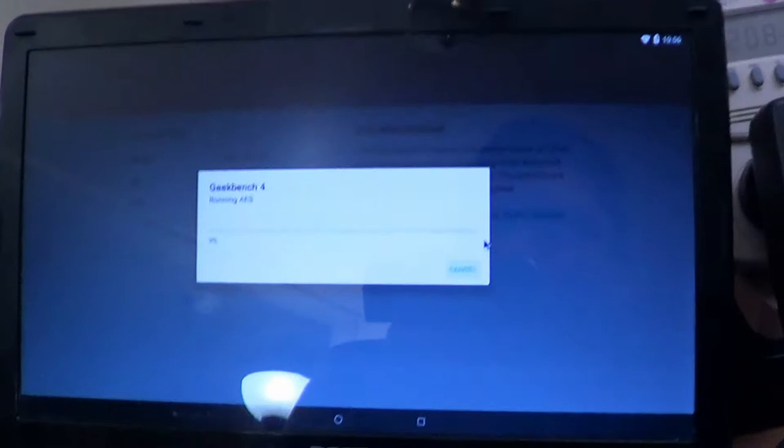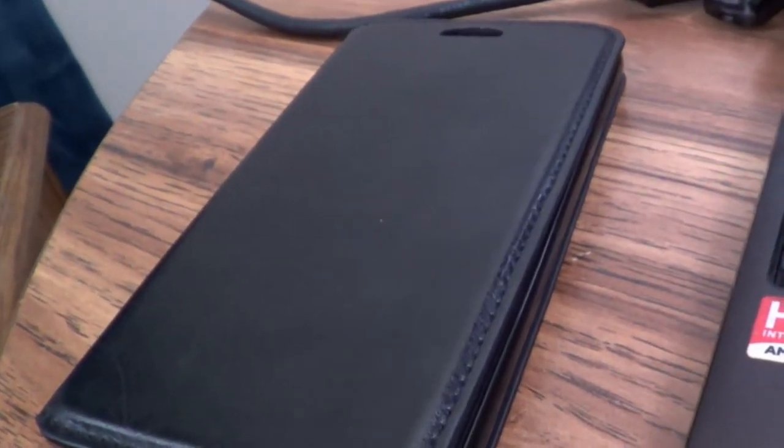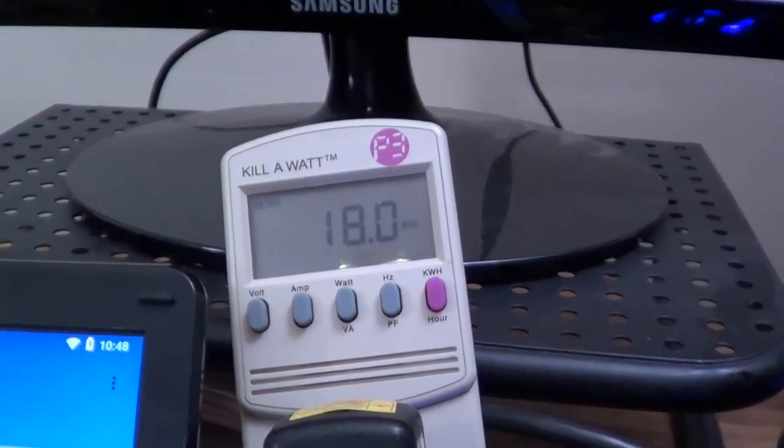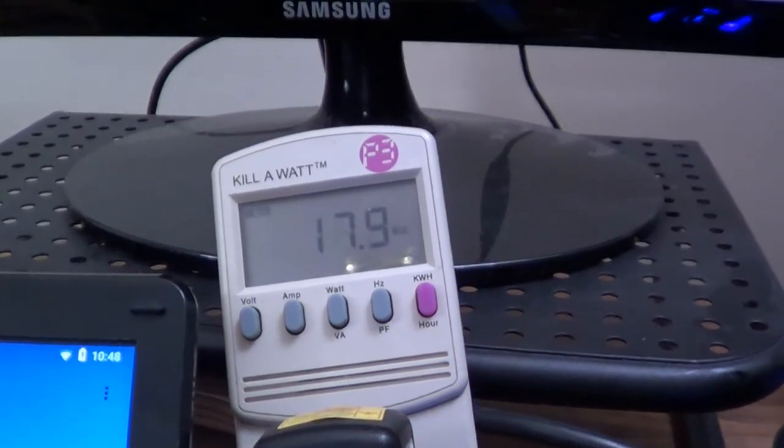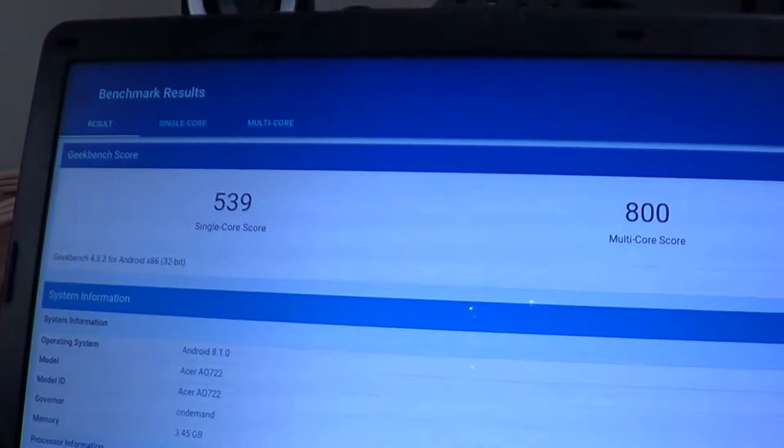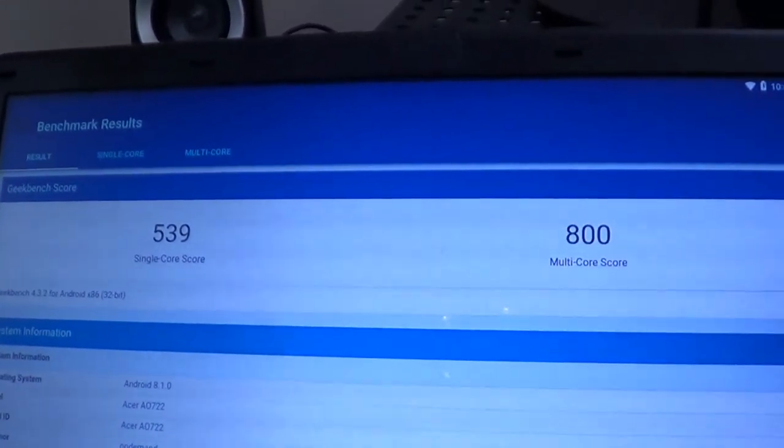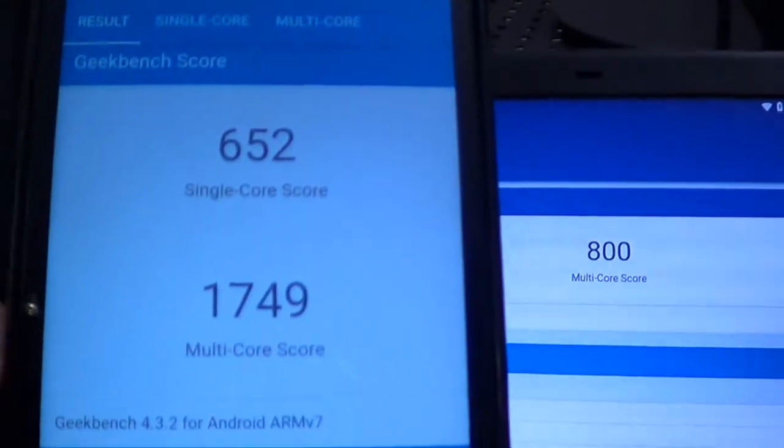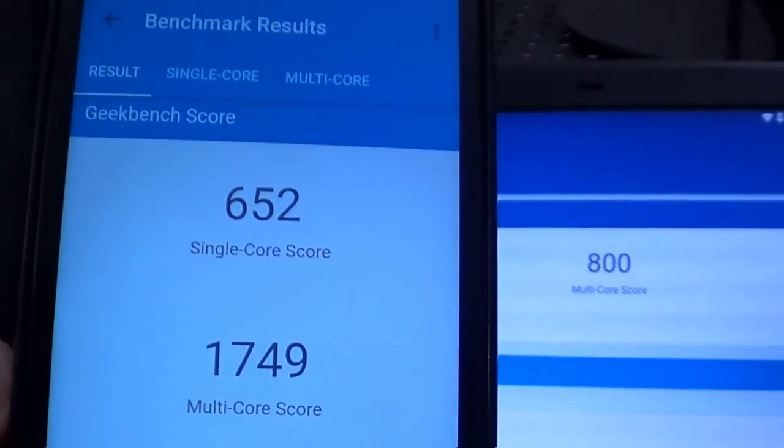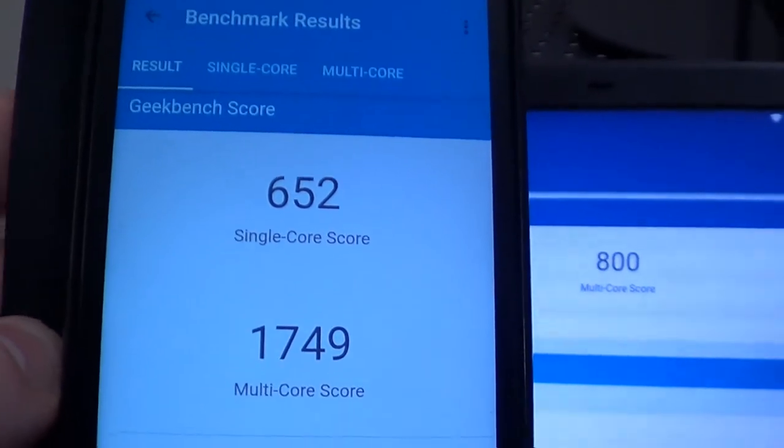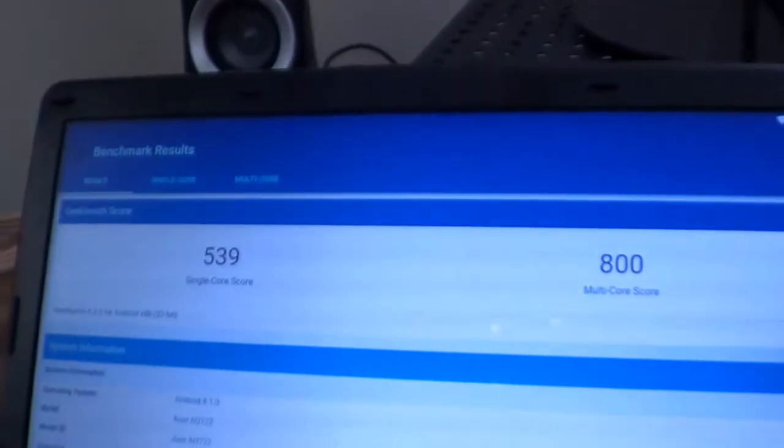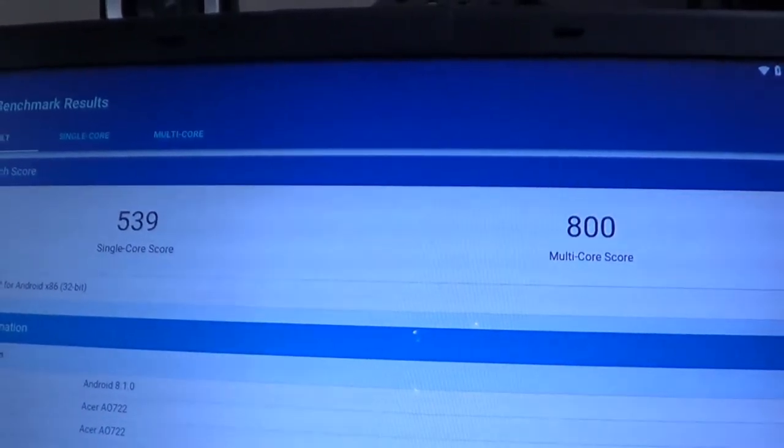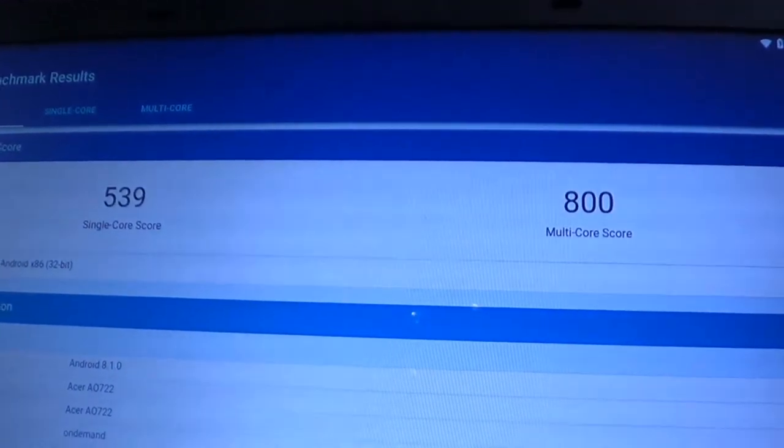For what? For performance versus an LG Phoenix 4 phone running Android Oreo. Okay, about 18 watts. Ready for the disappointment? Here are the results of Geekbench on Android x86 on rubbish - 539 and 800. Meanwhile, on a real phone - 652 and 1749 on an LG Phoenix 4 running Android Oreo. Some of this, of course, is the direct result of this only being a dual core processor.